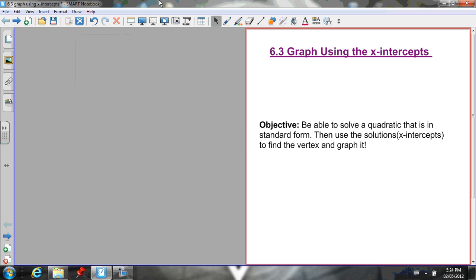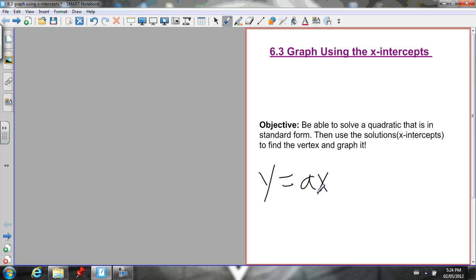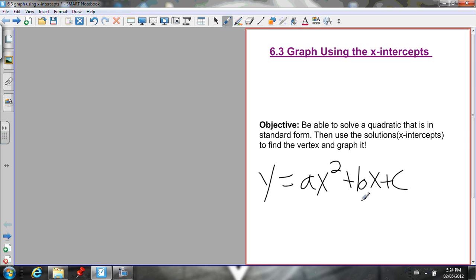Here's the lesson for section 6.3, graphing using x-intercepts. The objective of this lesson is to be able to solve a quadratic that is in standard form — y equals ax squared plus bx plus c — so we can graph it. We're going to find the x-intercepts, use the x-intercepts to find the vertex, and then graph it.